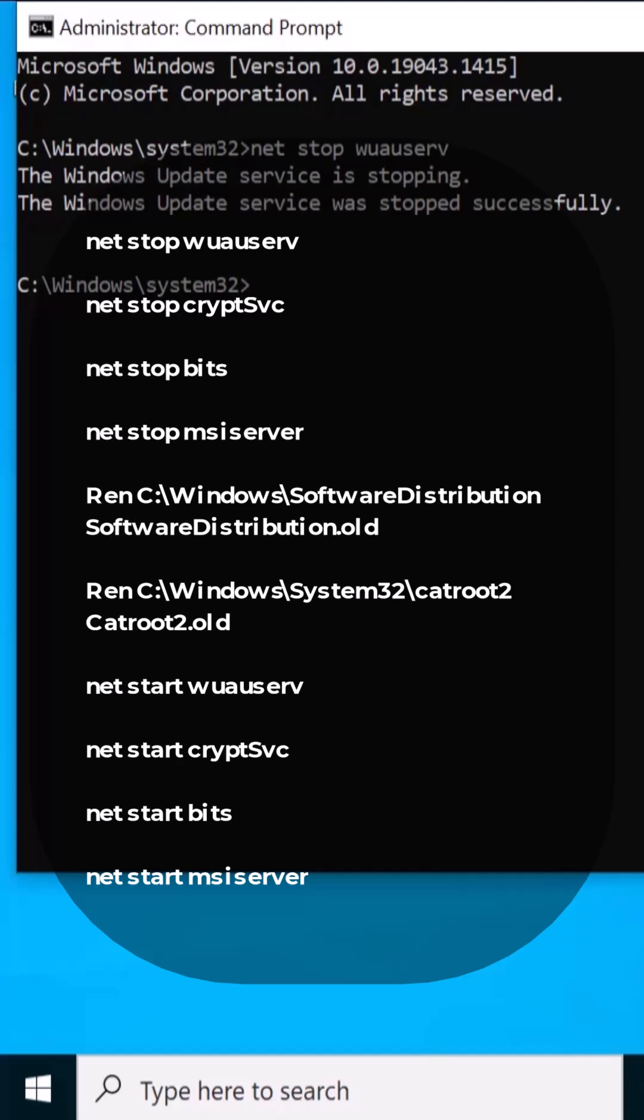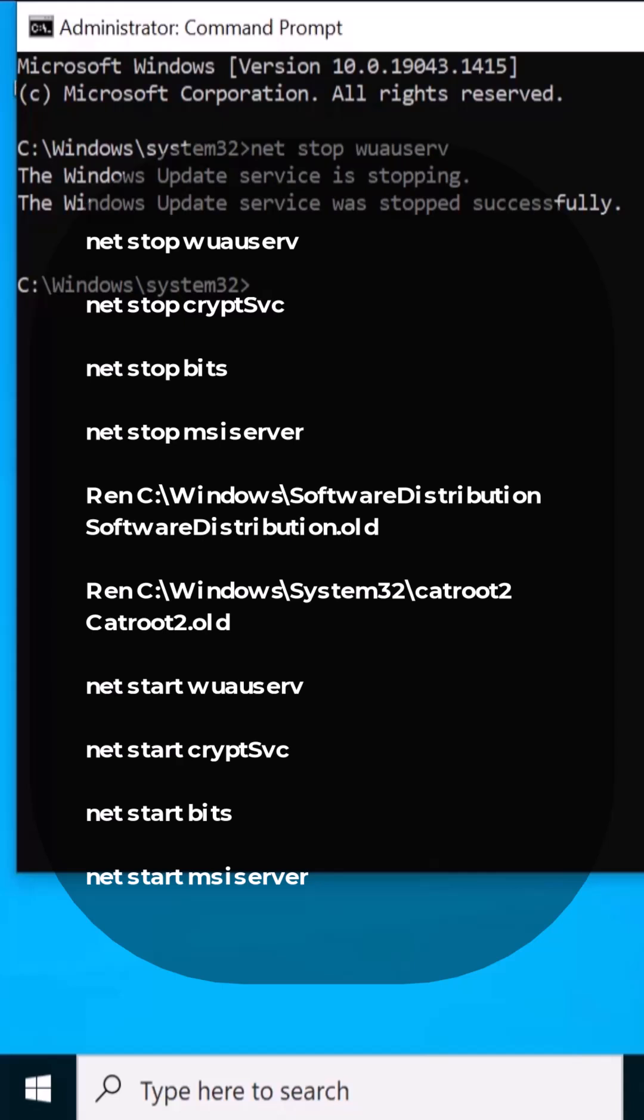So what we're gonna do is create software distribution dot old with the use of the command. By doing that we can replace the old folder. When you do a restart it will create a new folder and give you access to update your Windows 10. After running all the commands, first stopping it then restarting all of that, and after that whenever you reboot your PC, after stopping and running all the services, it will create a new folder.